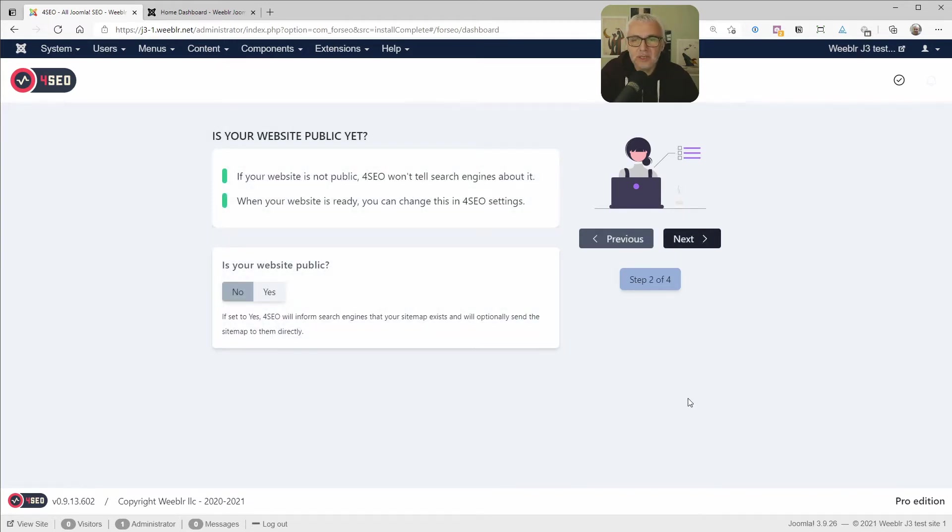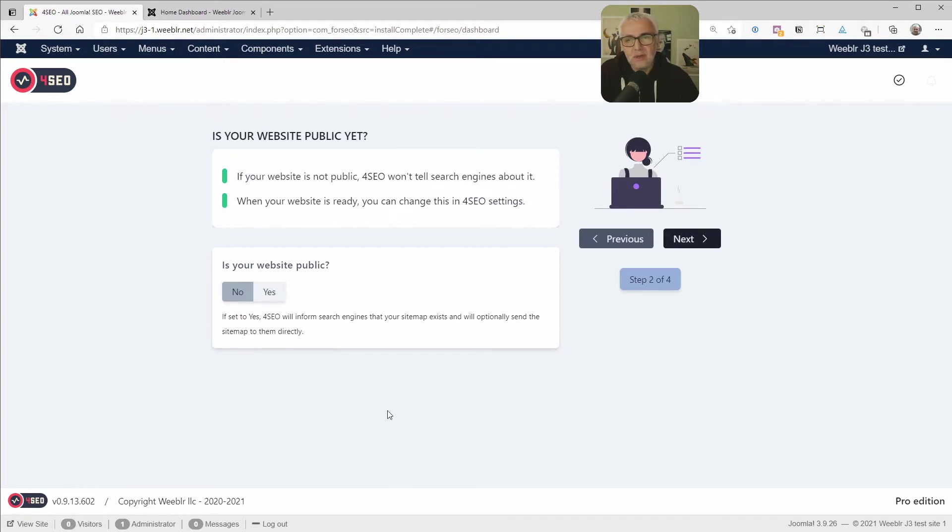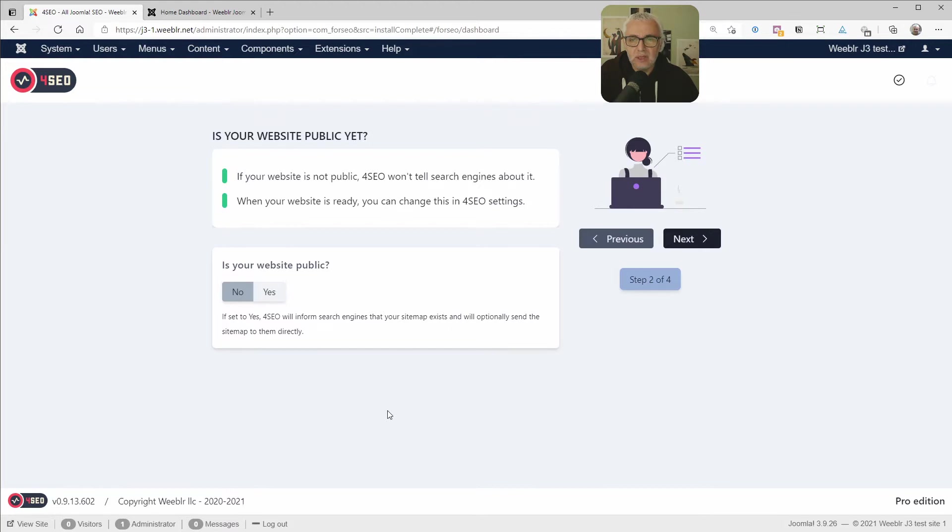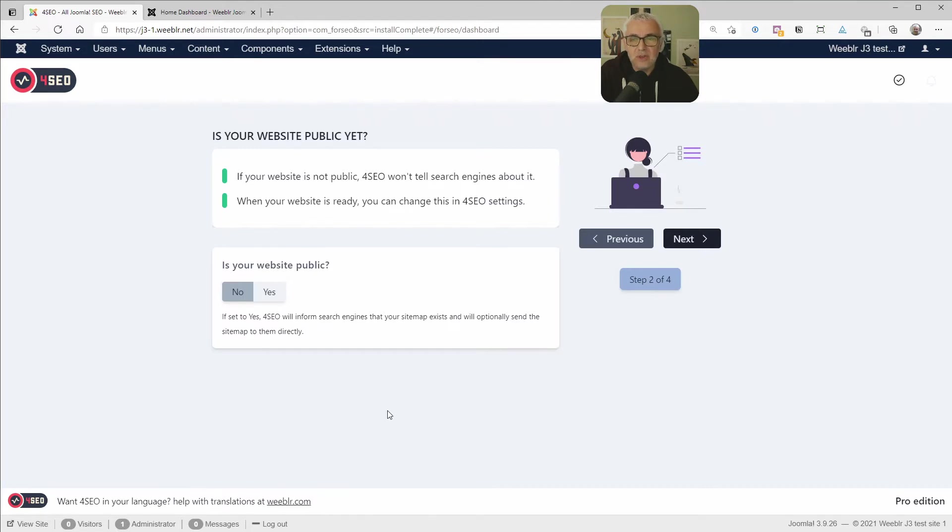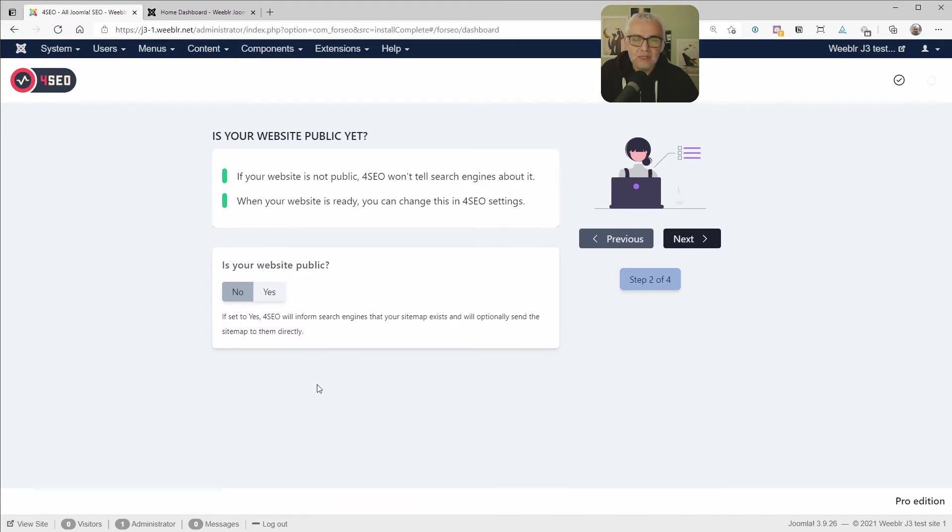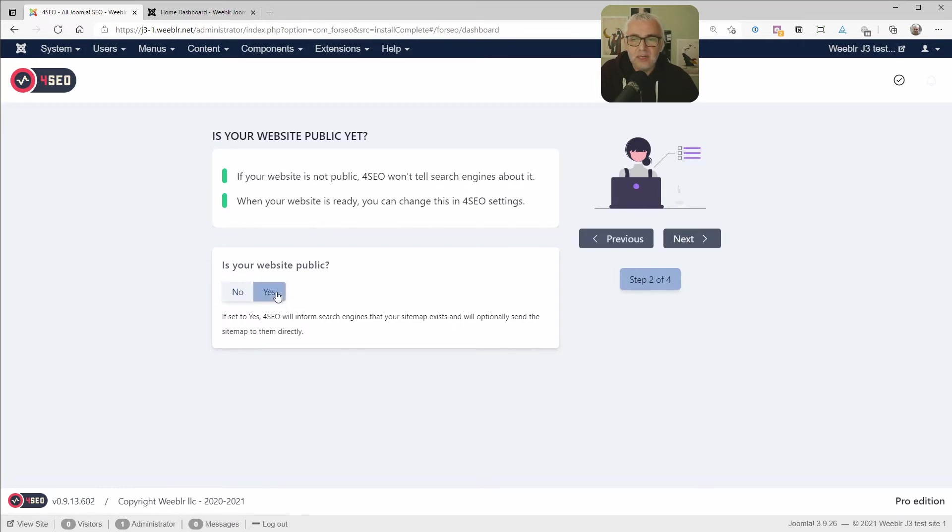So the first question is whether your site is public. And this matters because if your website is public, we can run the sitemap, build the sitemap and submit it to search engines. But if your website is not yet public, you are either developing it on your computer or on a private subdomain or subfolder, then you don't want search engines to come in and try to load pages from it. So by default, the websites are considered private. But then if your site is already available on the web for anyone to see, you can just click here and make your site public.